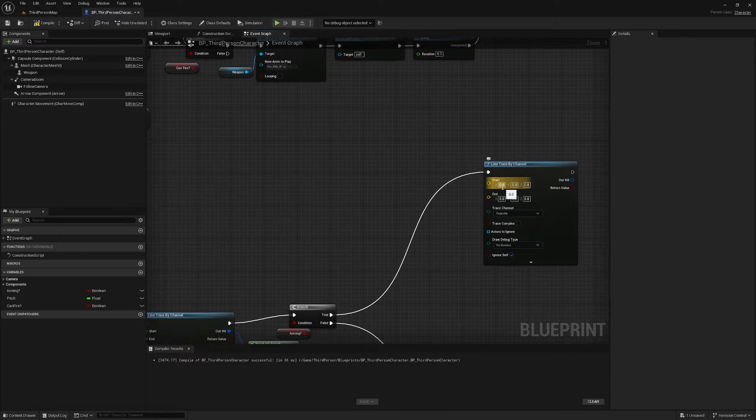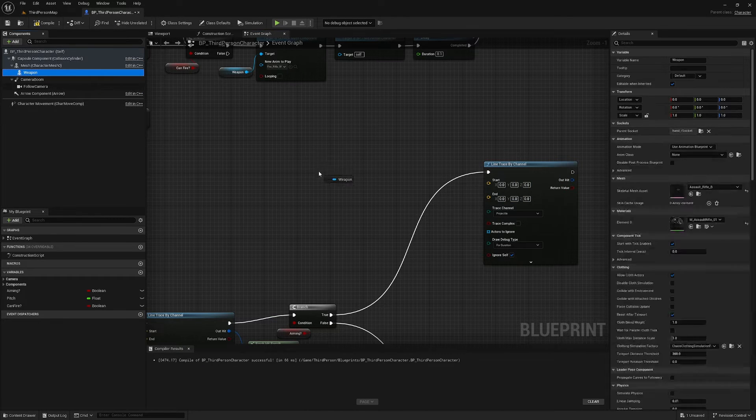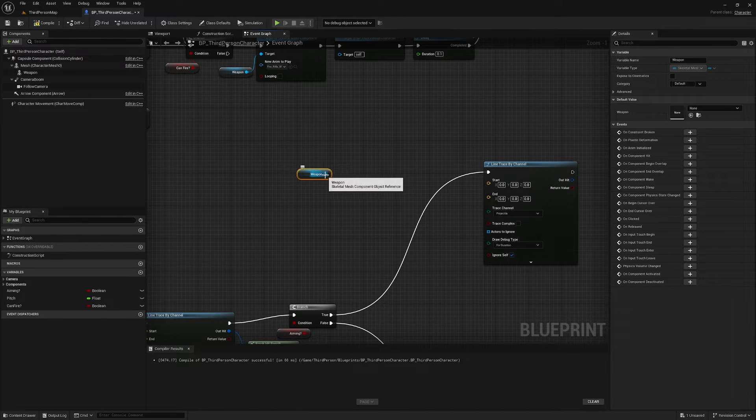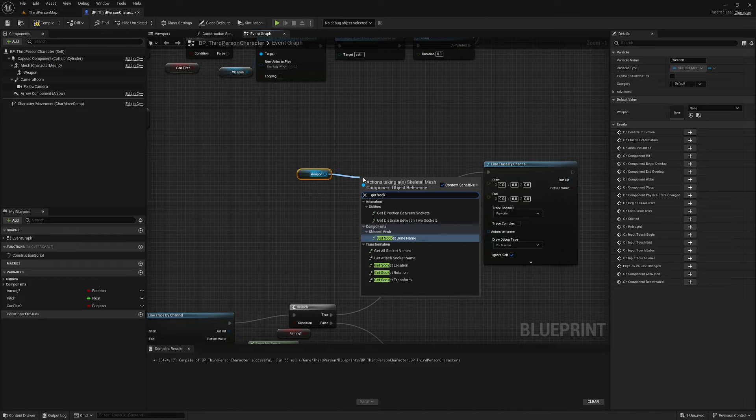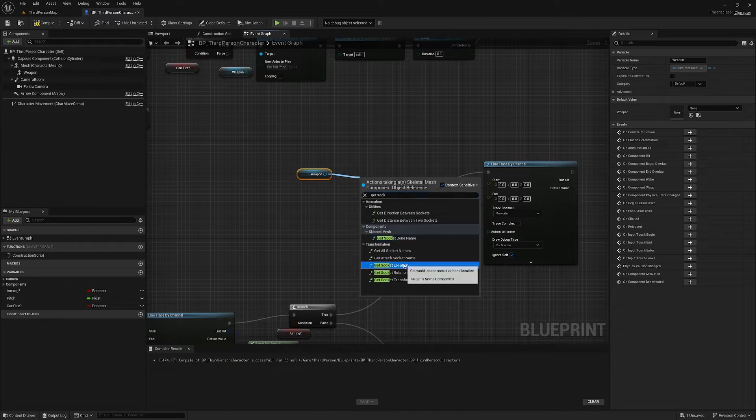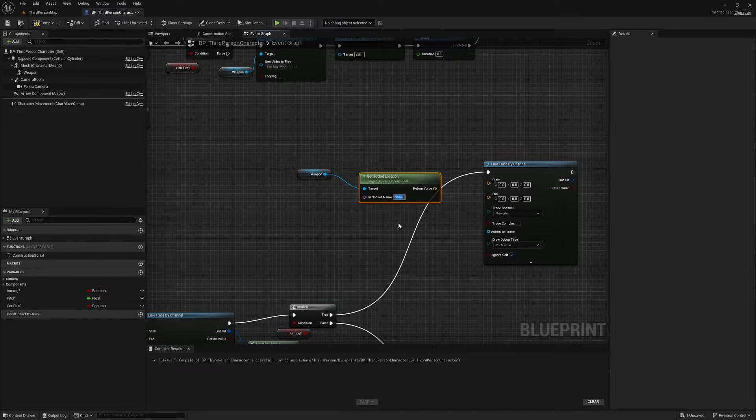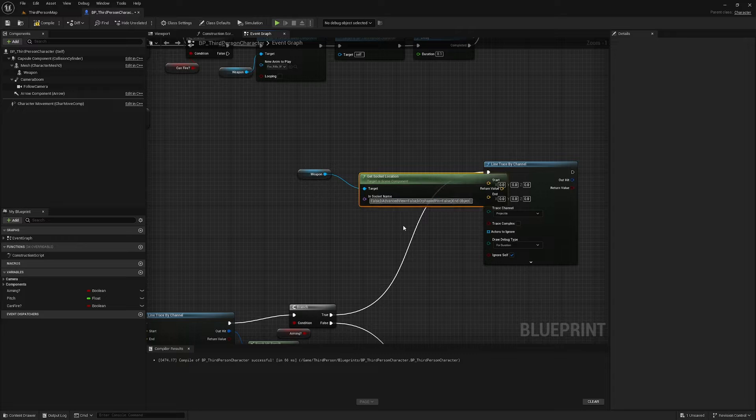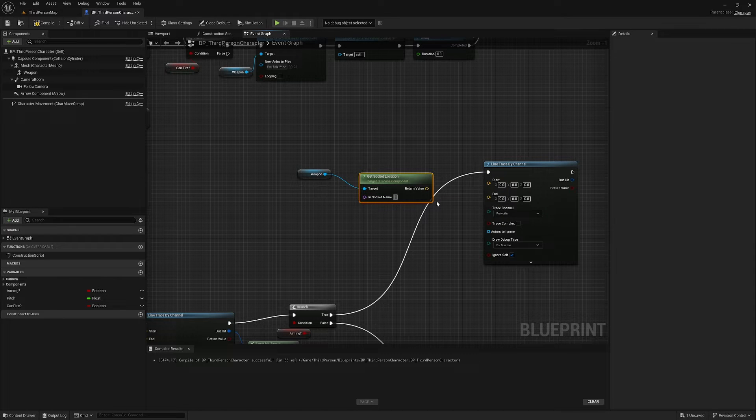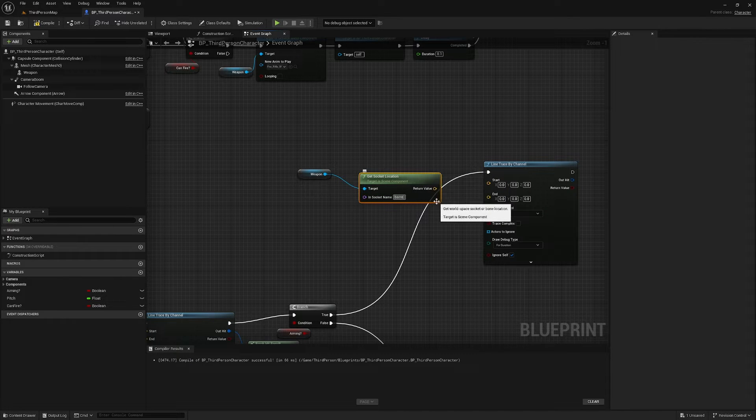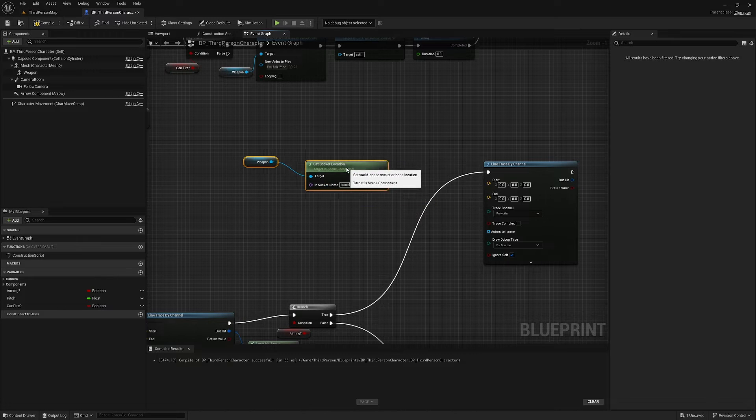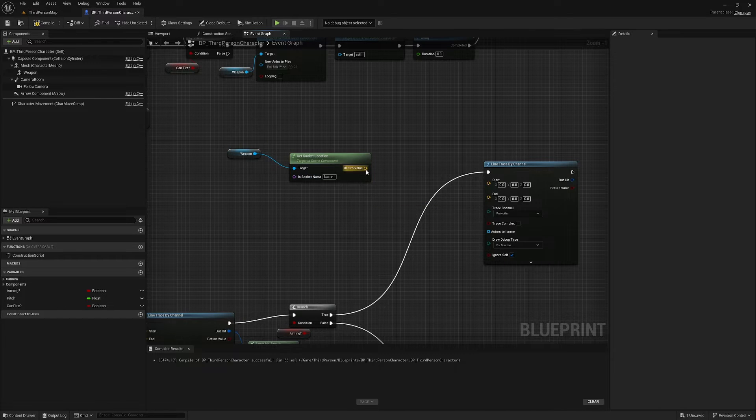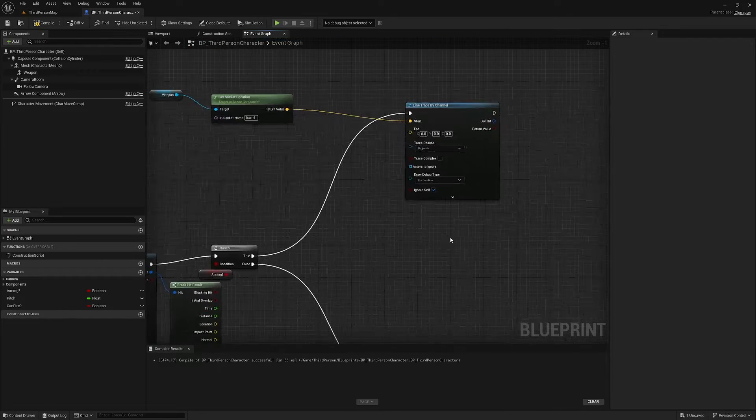Start point is going to be our socket that we created, so I'm going to grab weapon here and get socket location. I'm going to paste in the name... oops sorry, copied something else there. I'm going to write in the name here barrel, remember it was all lowercase barrel. That's going to be our start location.